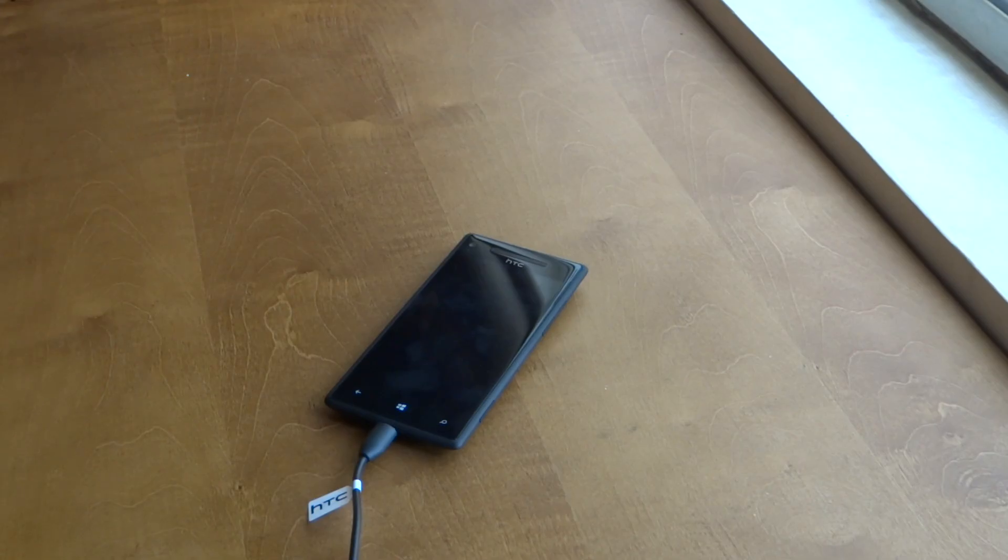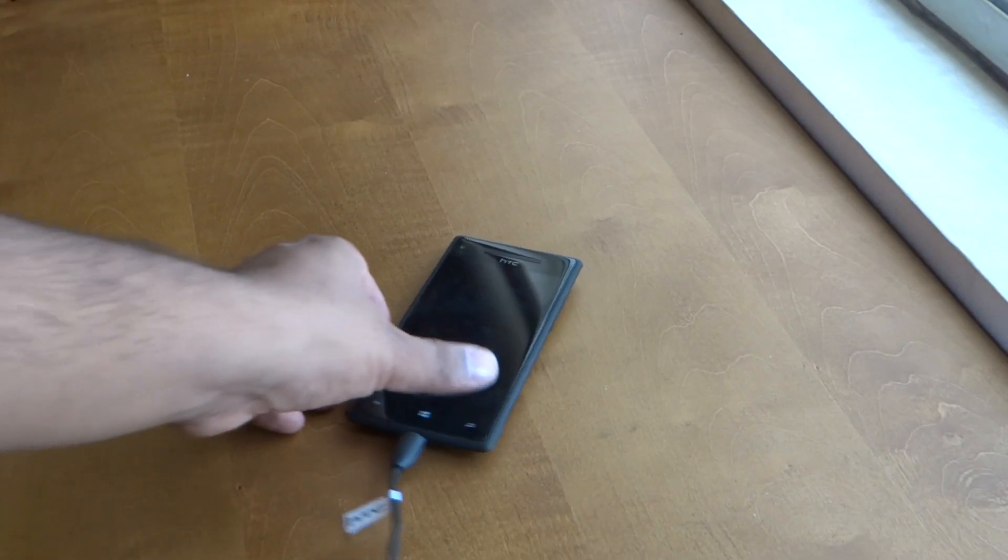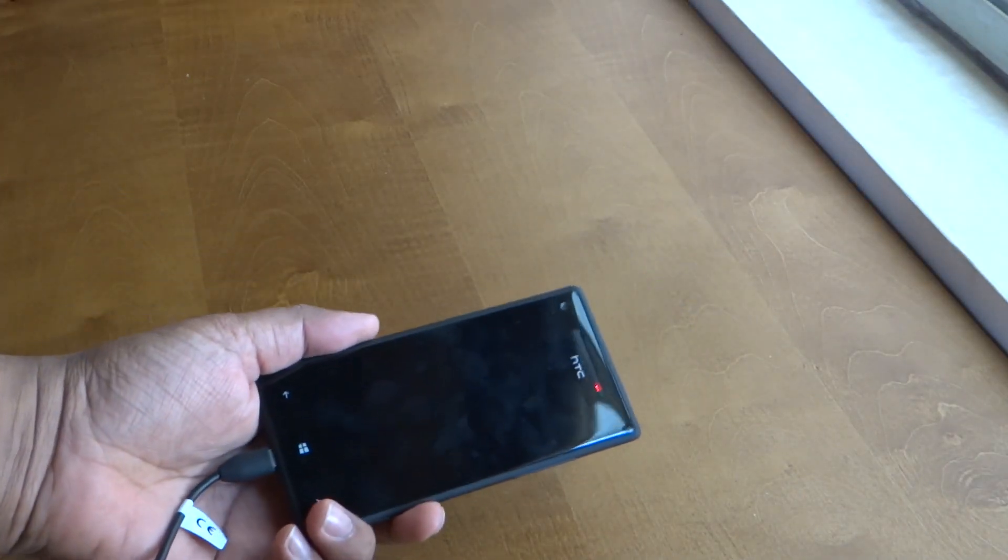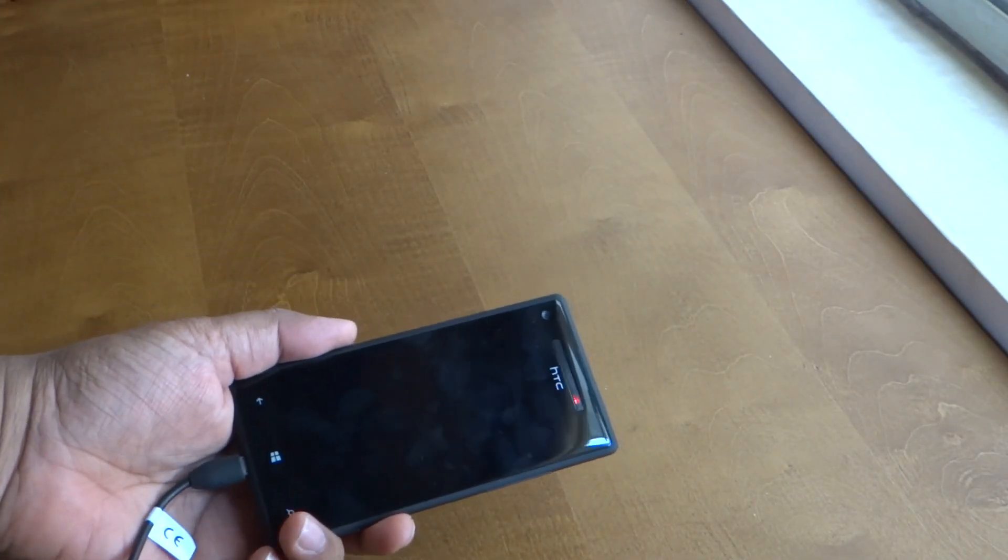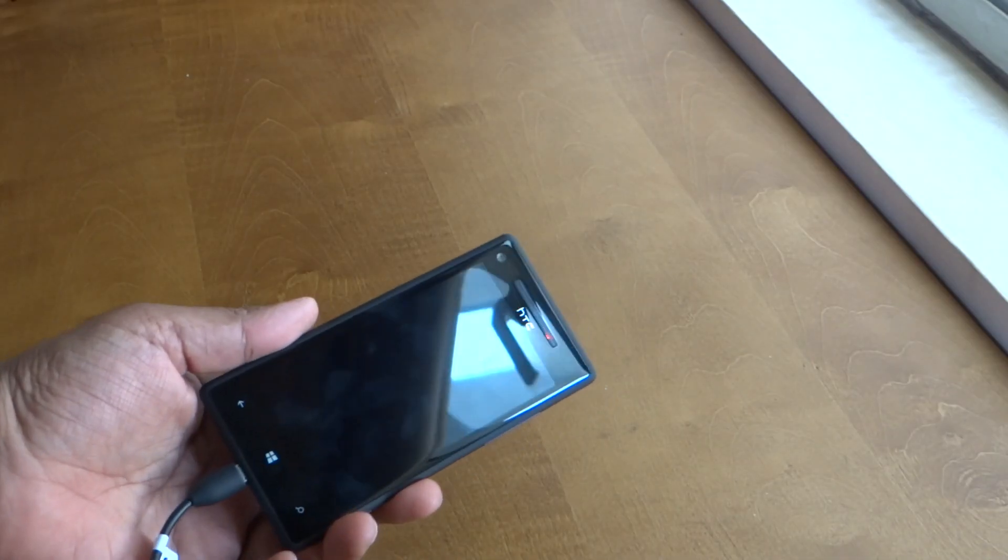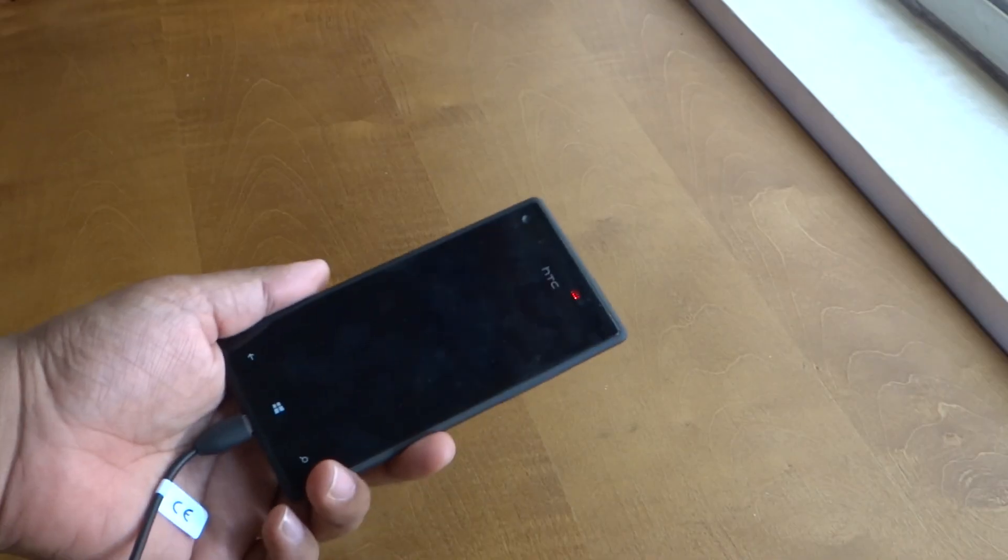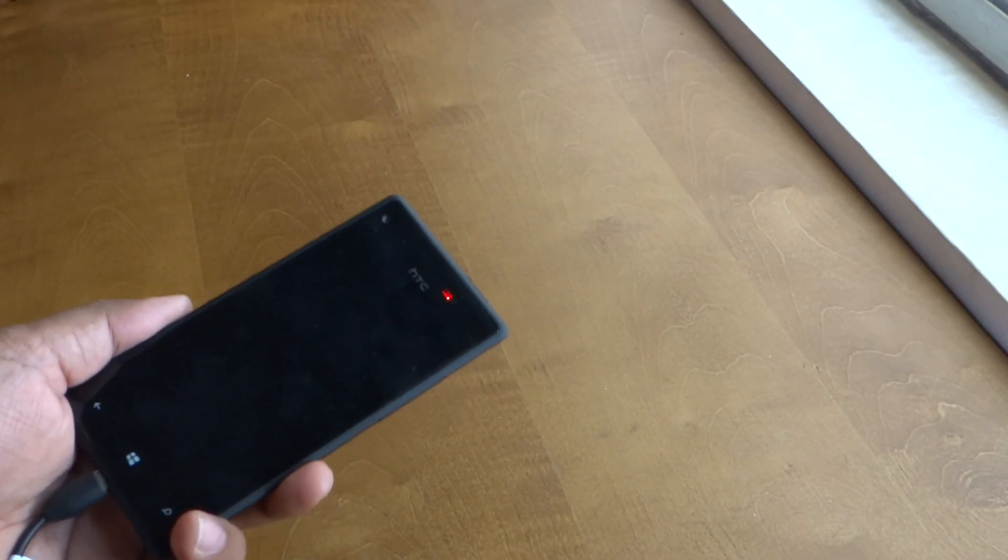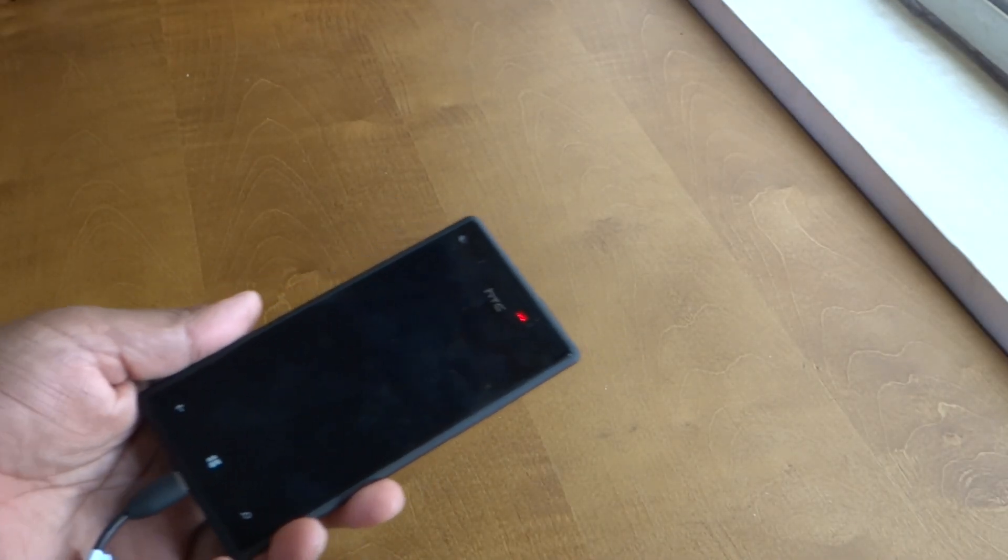Now I'll show you how to do a factory reset on this 8X phone. This phone doesn't have the issue of a continuous reboot, this is a working phone, but I can definitely show you the concepts and how to get it started.